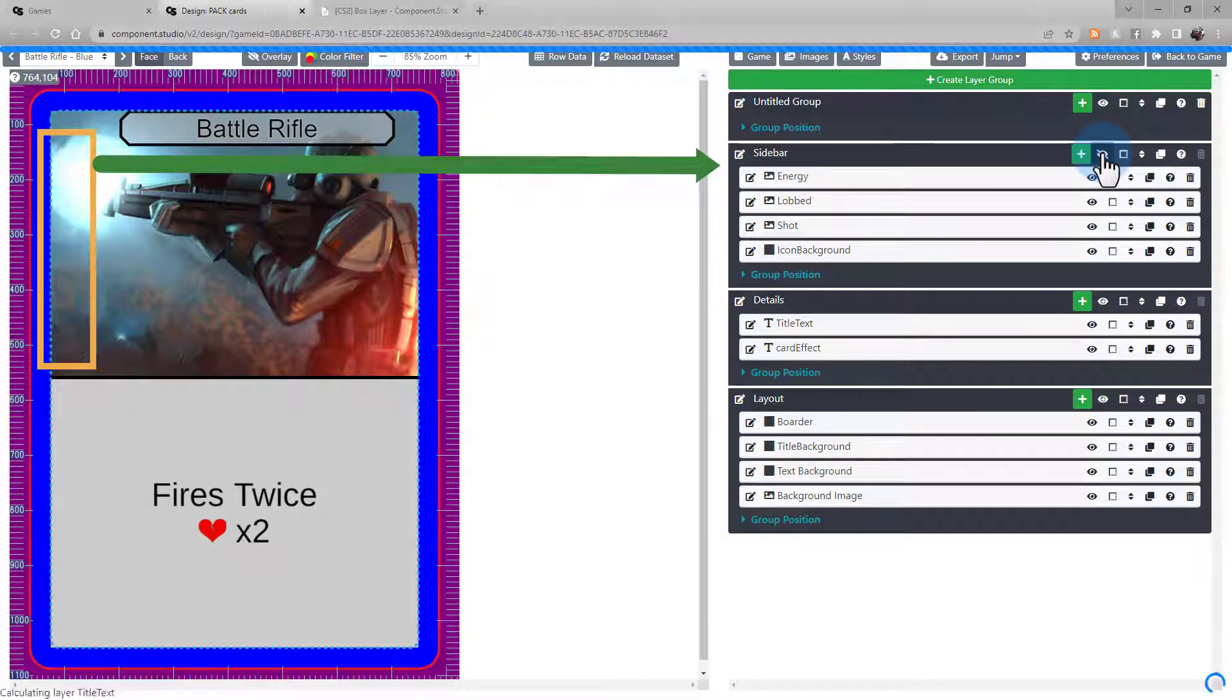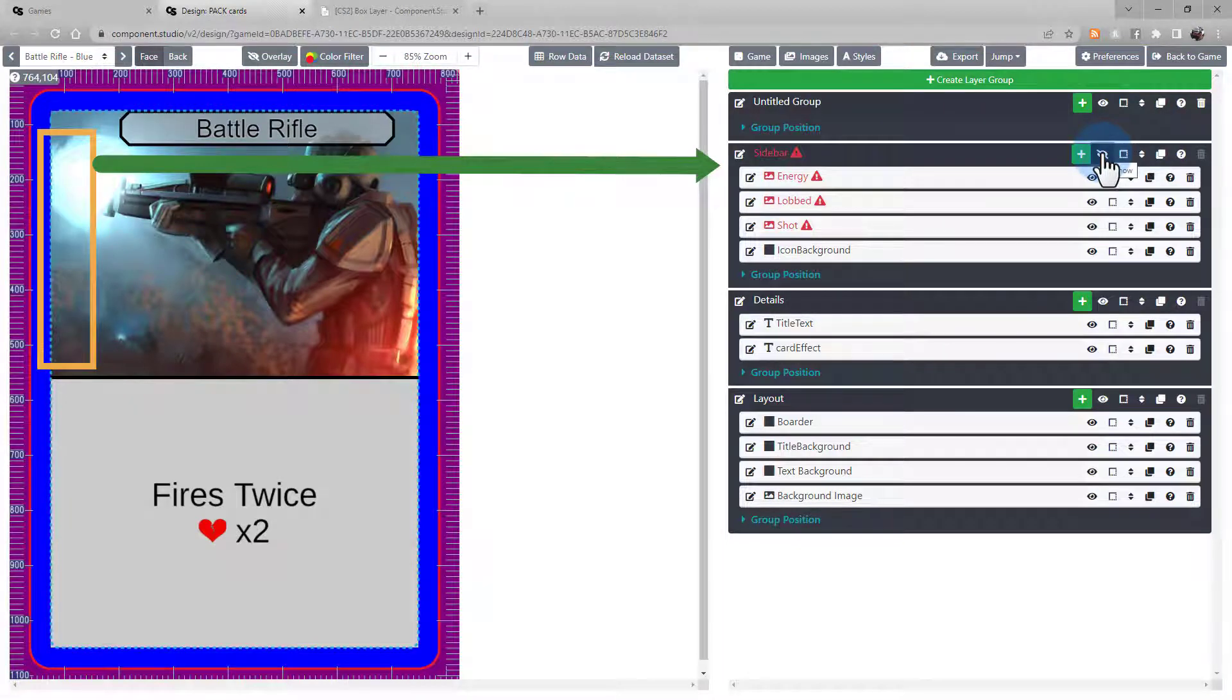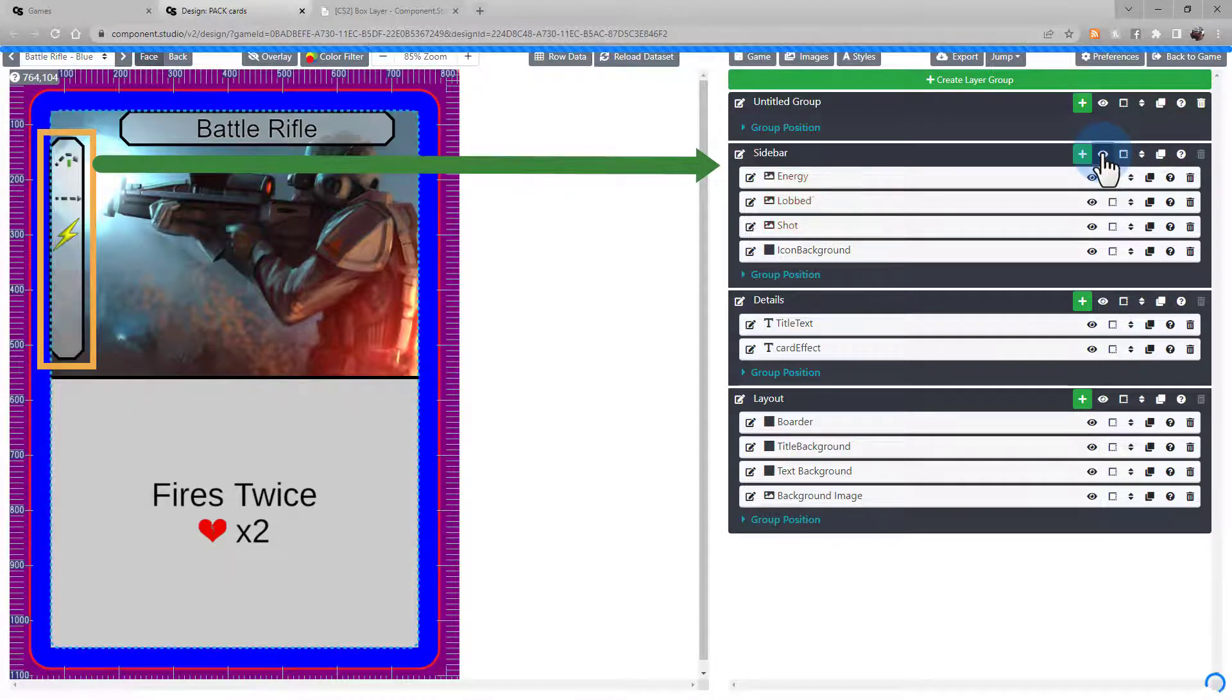When you hide a layer group, everything in that layer is going to disappear.